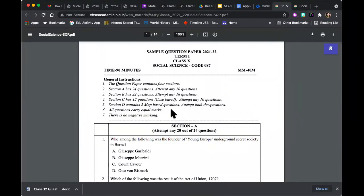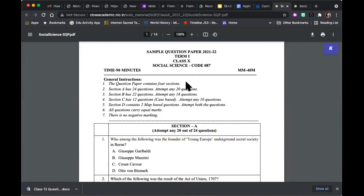Let's look at the layout of the question paper for Term 1. Maximum marks is 40. Time given is 1.5 hours. You have to attempt 20 plus 18, that's 38, plus 10, that's 48, plus 2 questions — that's 50 questions total. You have to attempt 50 questions but will be marked out of 40. This simply means that each question does not carry one mark but 0.8 marks, since all questions carry equal marks.